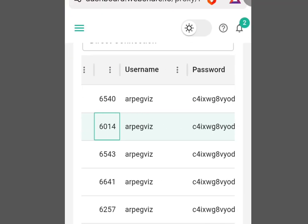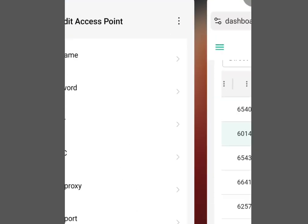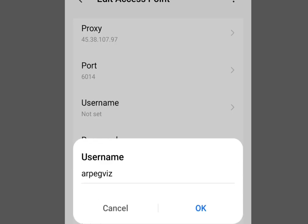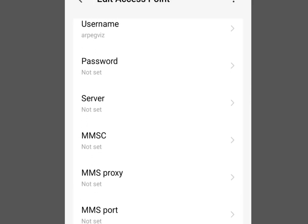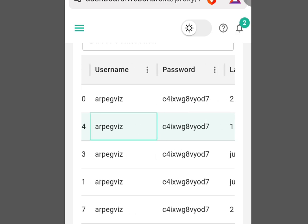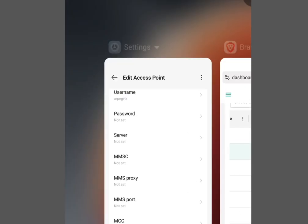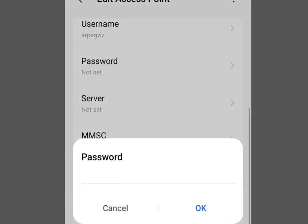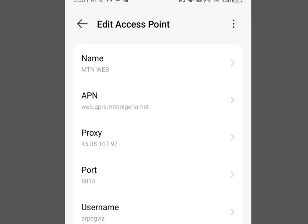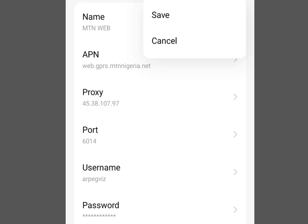It remains username and password. Go back to webshare.io, copy the username, go back to phone settings, tap 'Username', paste it, and tap OK. Then go back to webshare.io to copy the password, go back to phone settings, tap 'Password', paste it, and tap OK. Scroll up, tap the three dots on the right-hand side, then tap 'Save' to save the settings. You can now browse with a changed IP address.